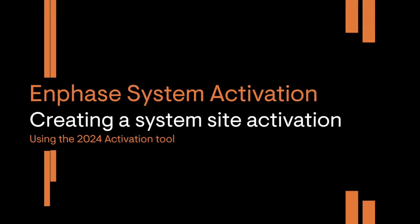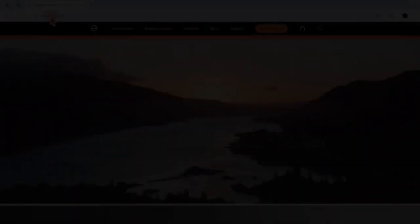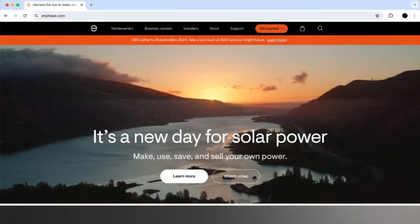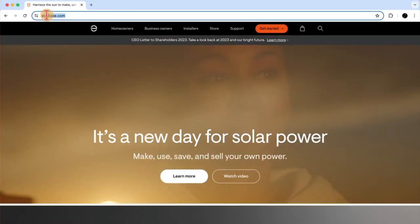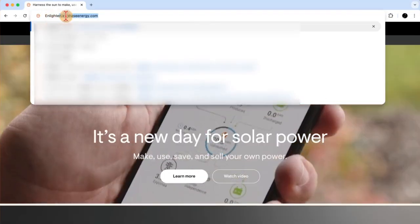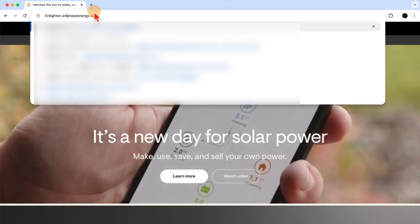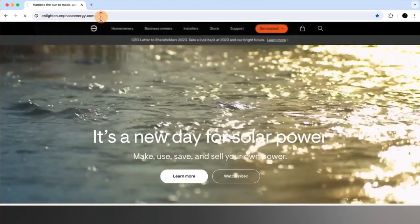Creating a System Activation. Activations are created by inputting information through an online form in the Enphase online installer portal called Enlighten. You can find this at Enlighten.EnphaseEnergy.com. So we'll head there now.